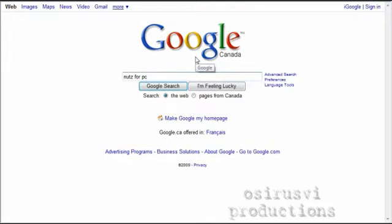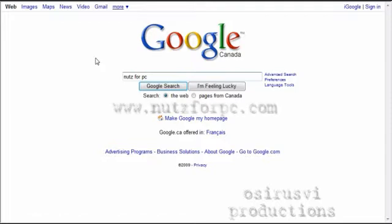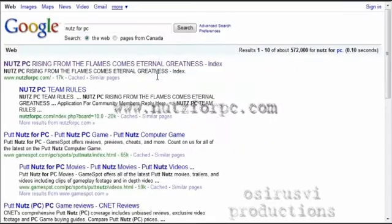An alternative to this is you can actually go up to the URL bar at the top of your browser and where it says google.com or whatever site you're on, you can actually type in nutsforpc.com, no spaces, and it's nuts with a Z, and that'll also take you to the direct link.